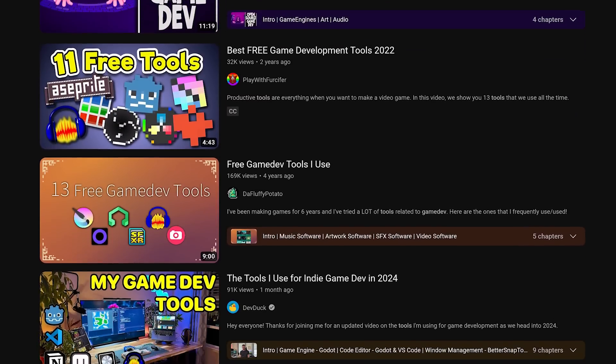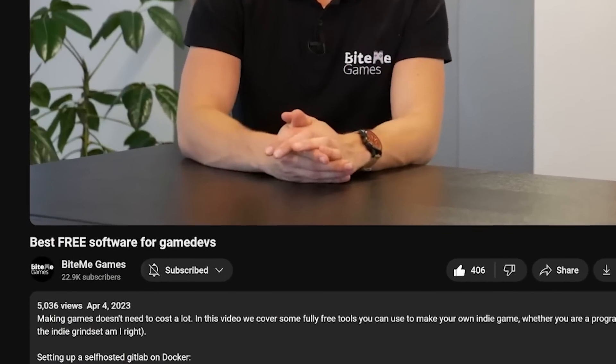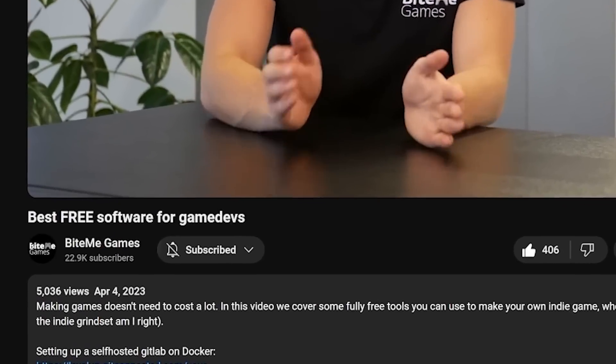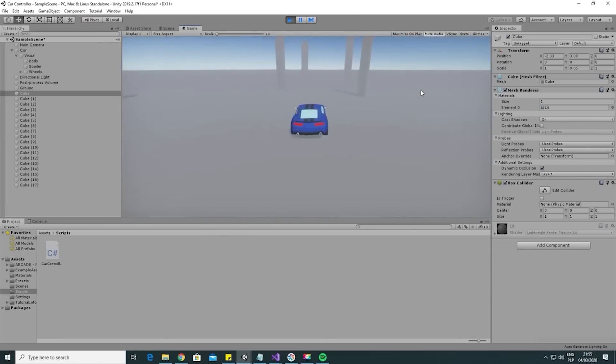It's something that you guys seem to like — these tool videos generally perform pretty decently on YouTube. So I figured it's been a while since we've done one of these. I want to talk about every single tool that we use here at Bite Me Games. I'm not just going to give you the boring ones such as Unity, but there are some others you probably aren't using or aren't fully aware of the potential. So stick around for those.